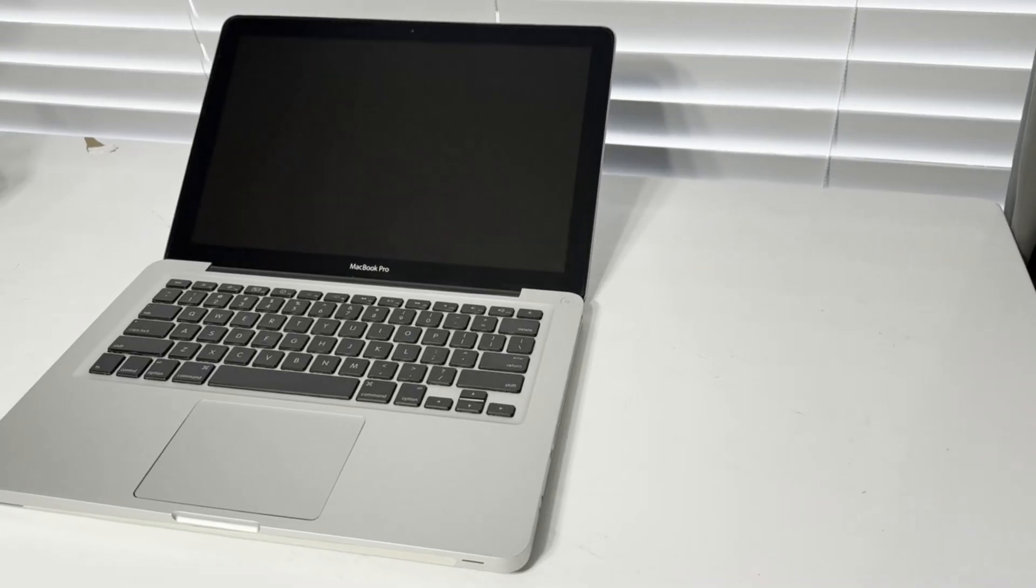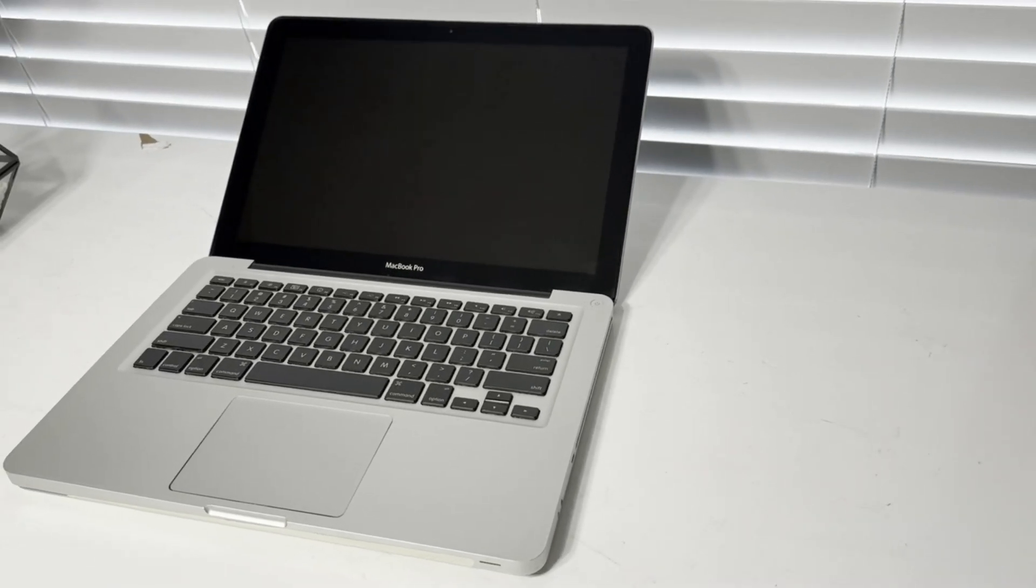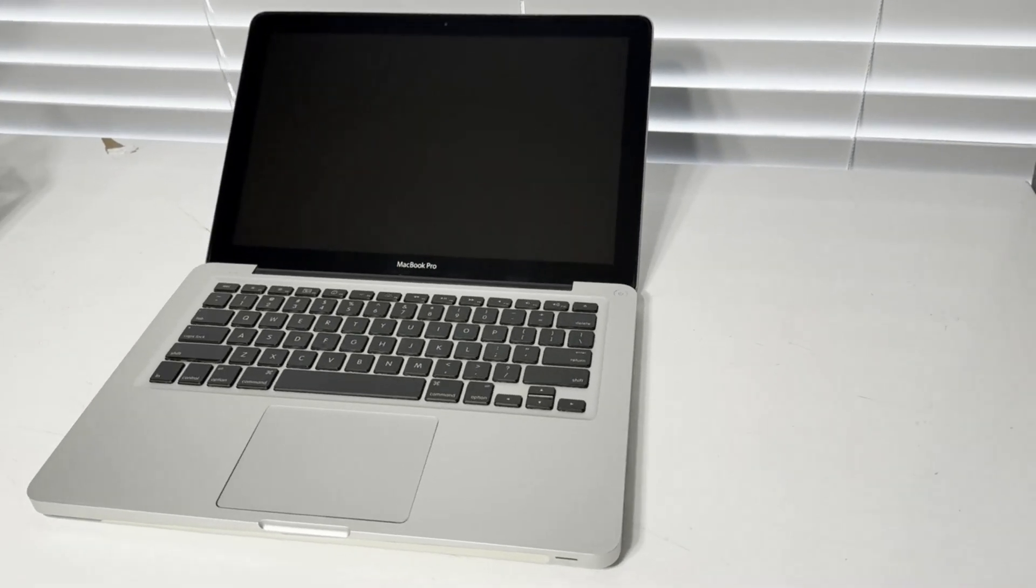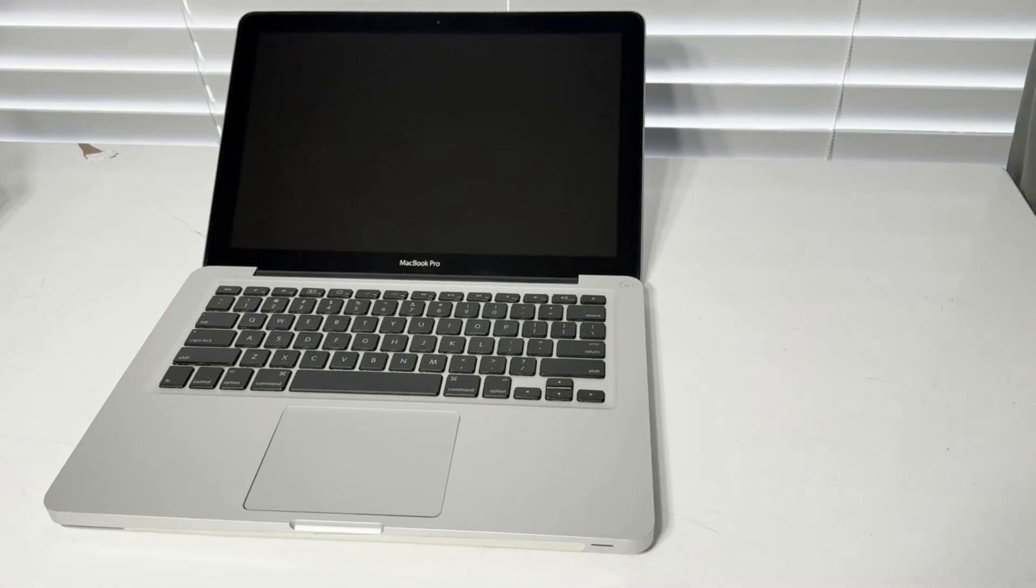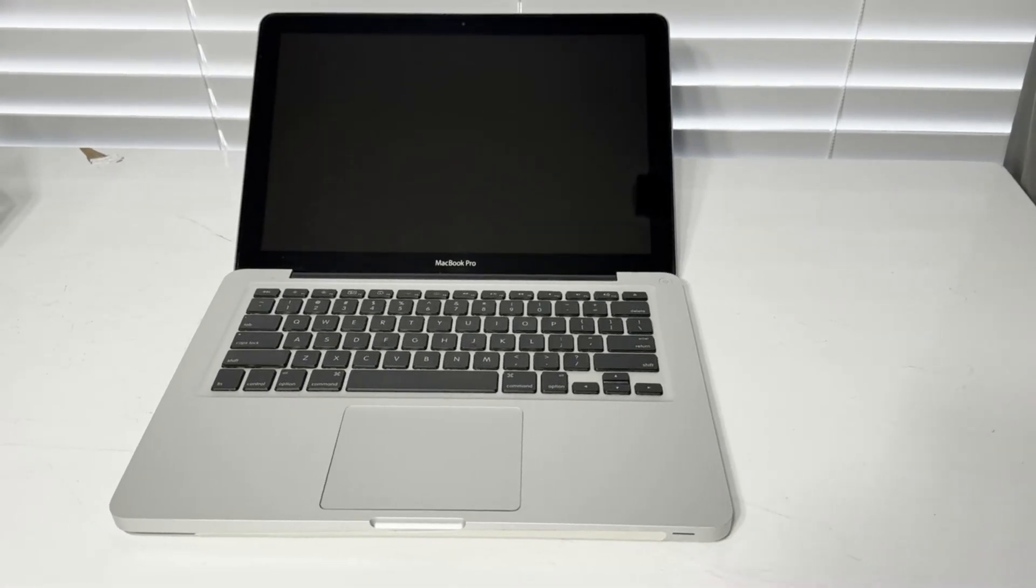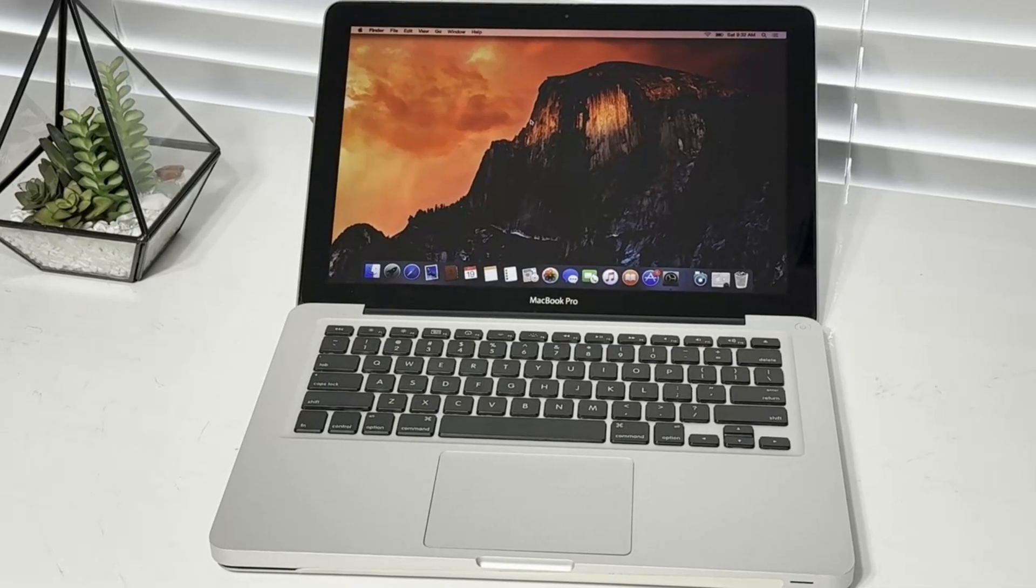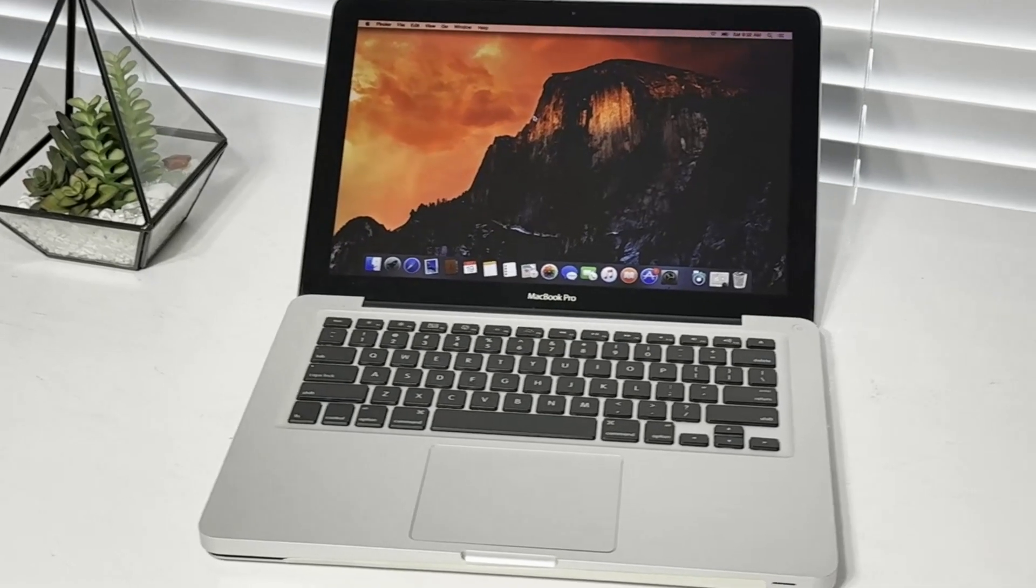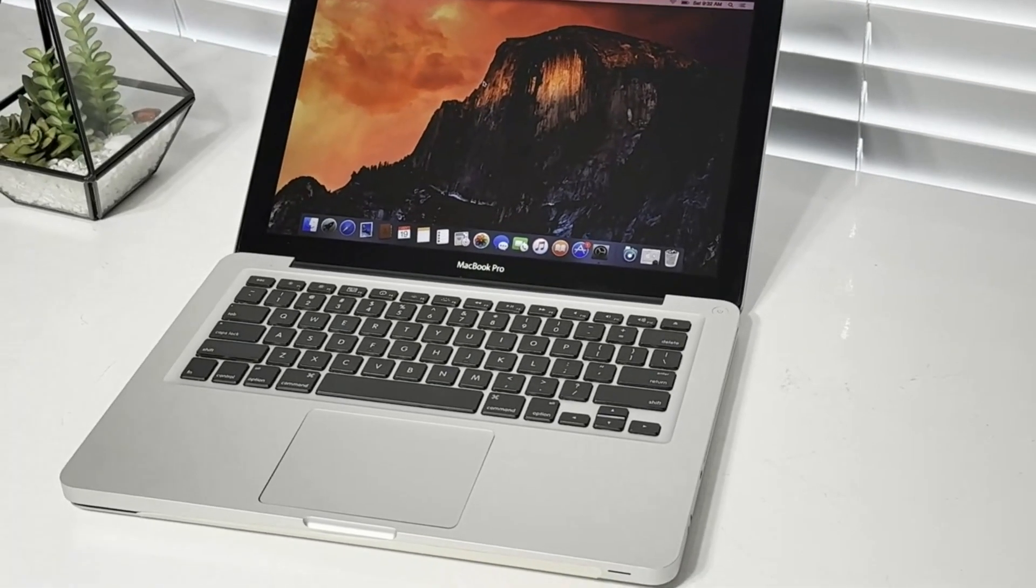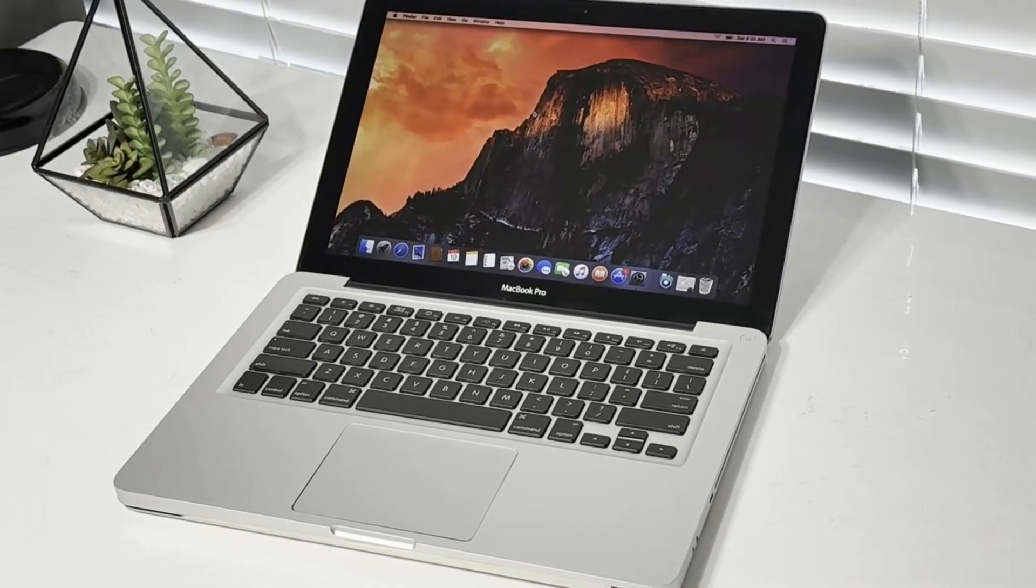This is how I configured my MacBook Pro late 2009 to boot both macOS Ventura and Linux Mint 22. I did this in a bid to give new life to my 15 plus year old MacBook Pro.